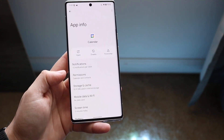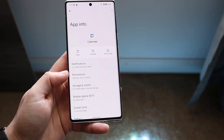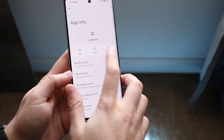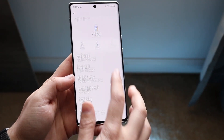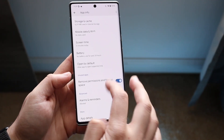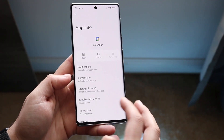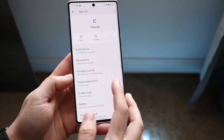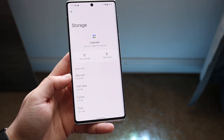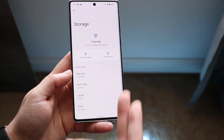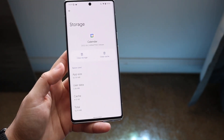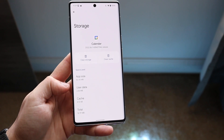Google Calendar is one of those applications that you can force stop. Another thing you can do is scroll down to where it says Storage and Cache, click on it, and it will allow you to clear the storage and clear the cache of these specific applications.